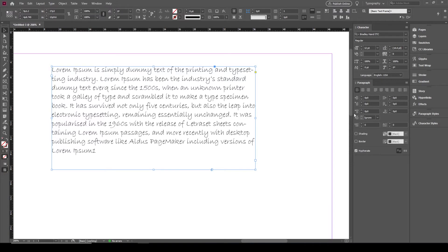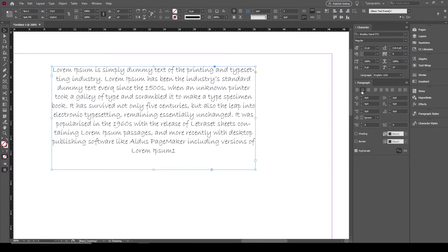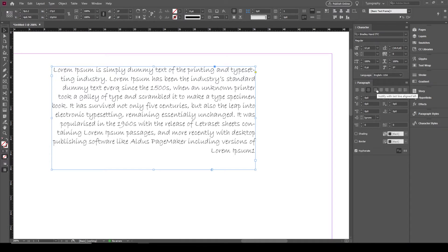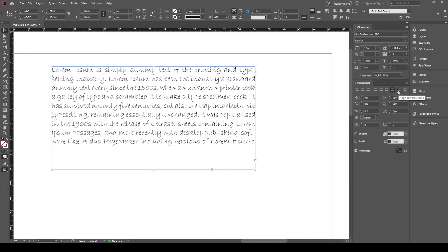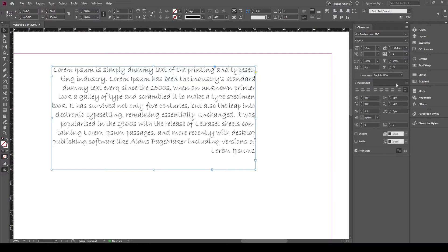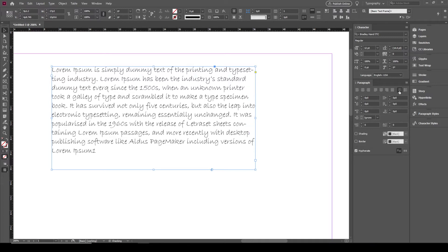I will go back to the typography workspace. This time we are going to talk about the paragraph panel. As in any text editing application, paragraph panels allow you to set alignment: left alignment, center alignment, align right, justify with last line left, justify with center, justify with right, justify all, and options to align to the spine. We will get back to spine alignment when we learn how to design a book in Adobe InDesign.